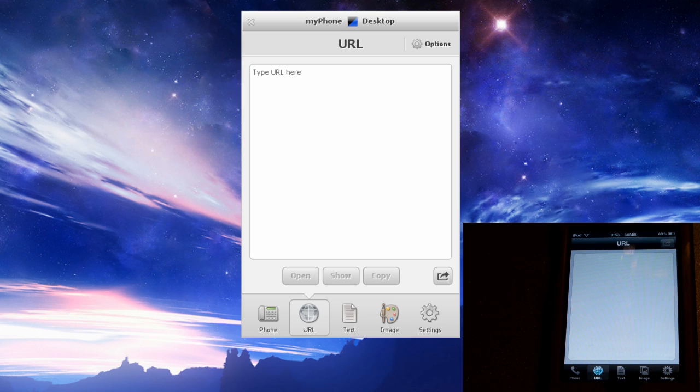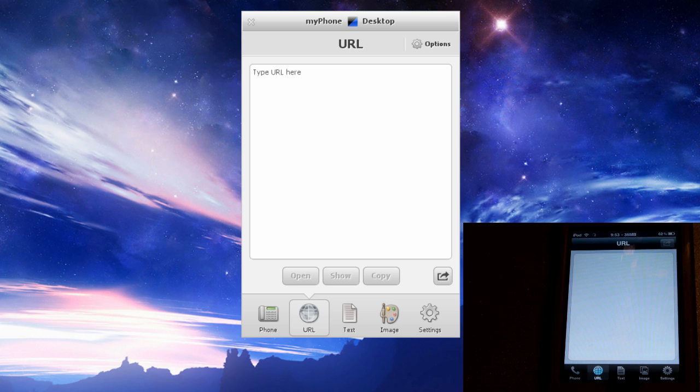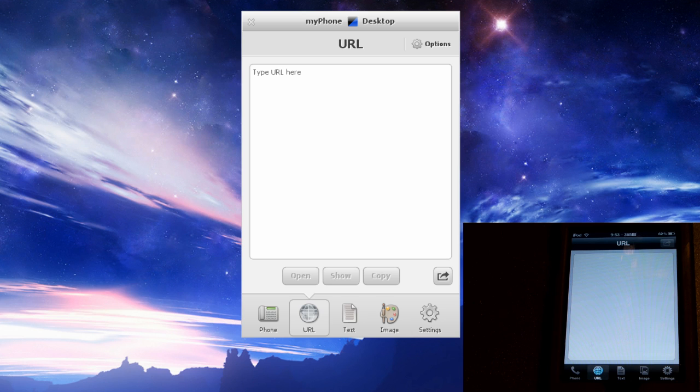If you take a look at my computer screen, there's two different clients you can run. You can either run the web client, which will just run inside your browser and all you have to do is log in, or you can run the standard client for Windows, Mac and Linux. I'm on Windows 7, so I'm running the Windows client.